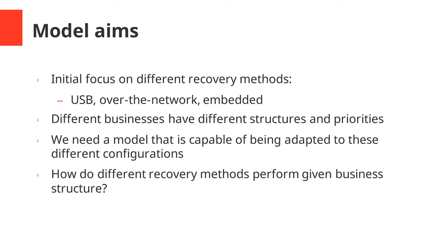With the model we present in this paper, we're initially focused just on looking at these different recovery methods: the USB, over the network, and embedded. But we also want to actually be able to apply this model to different organizations, so different businesses have different structures and they have different priorities. We need a model that's capable of being adapted to these different configurations and we want to use it to ask questions like how do these different recovery methods perform given the different structures inside these businesses.